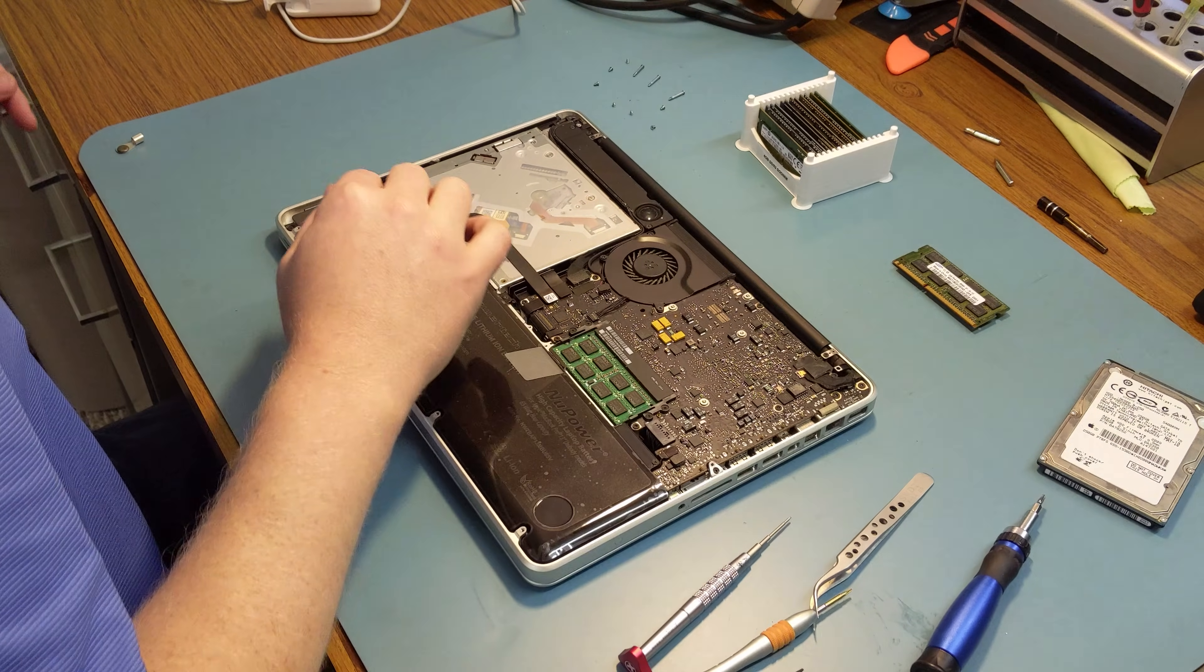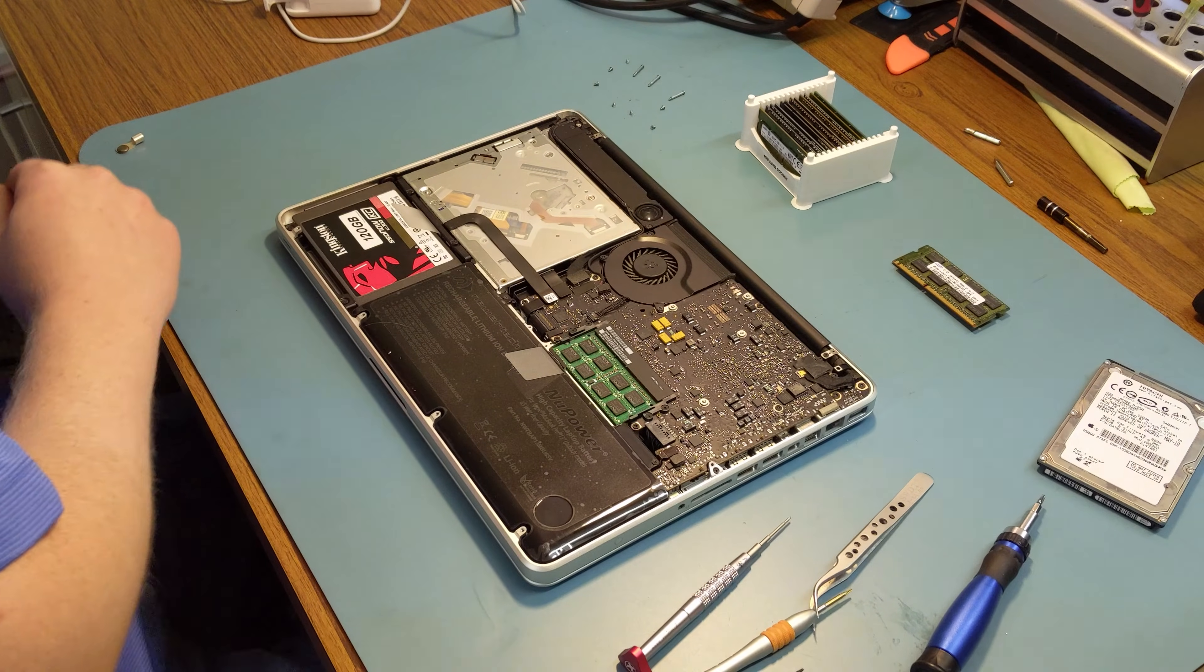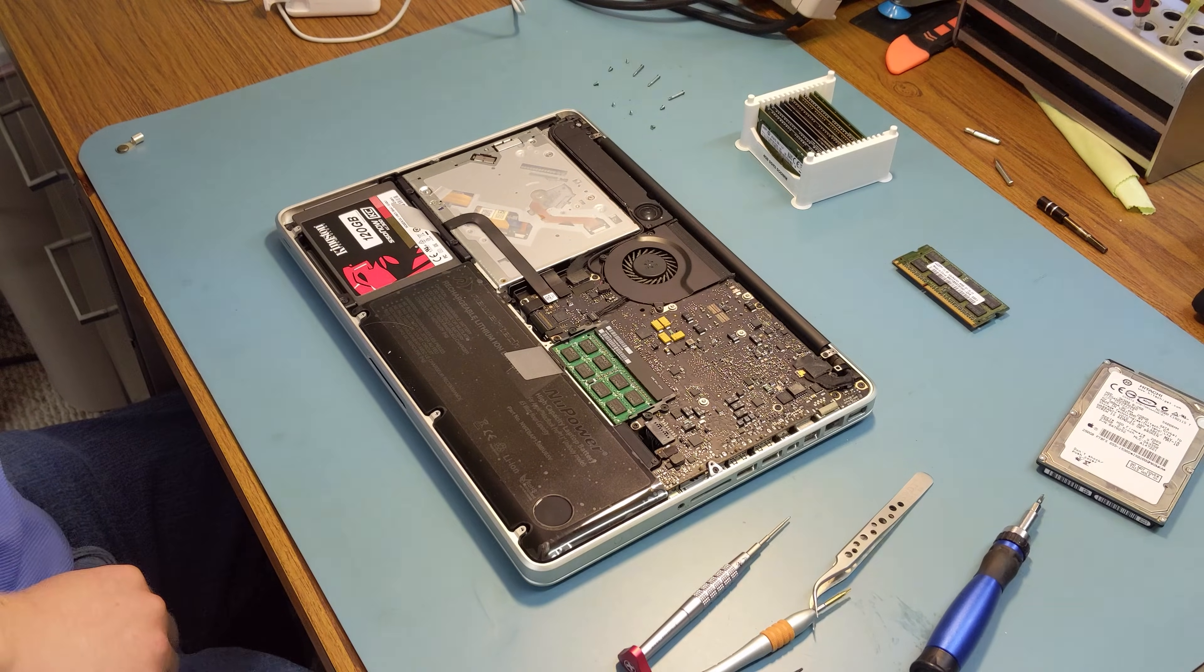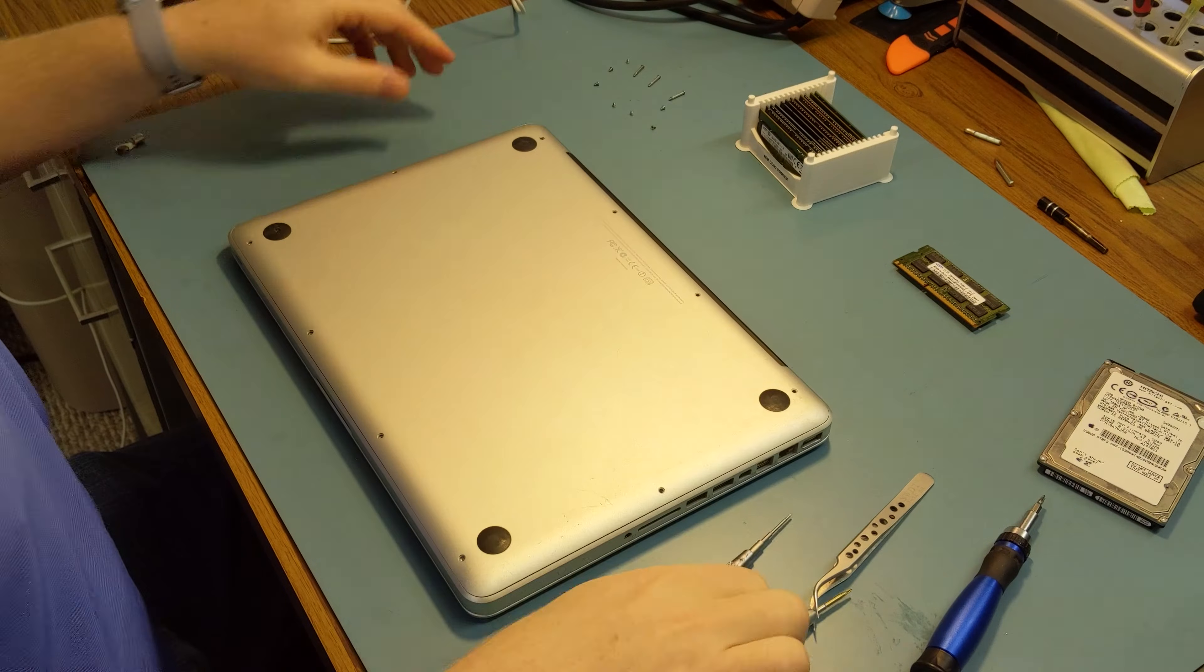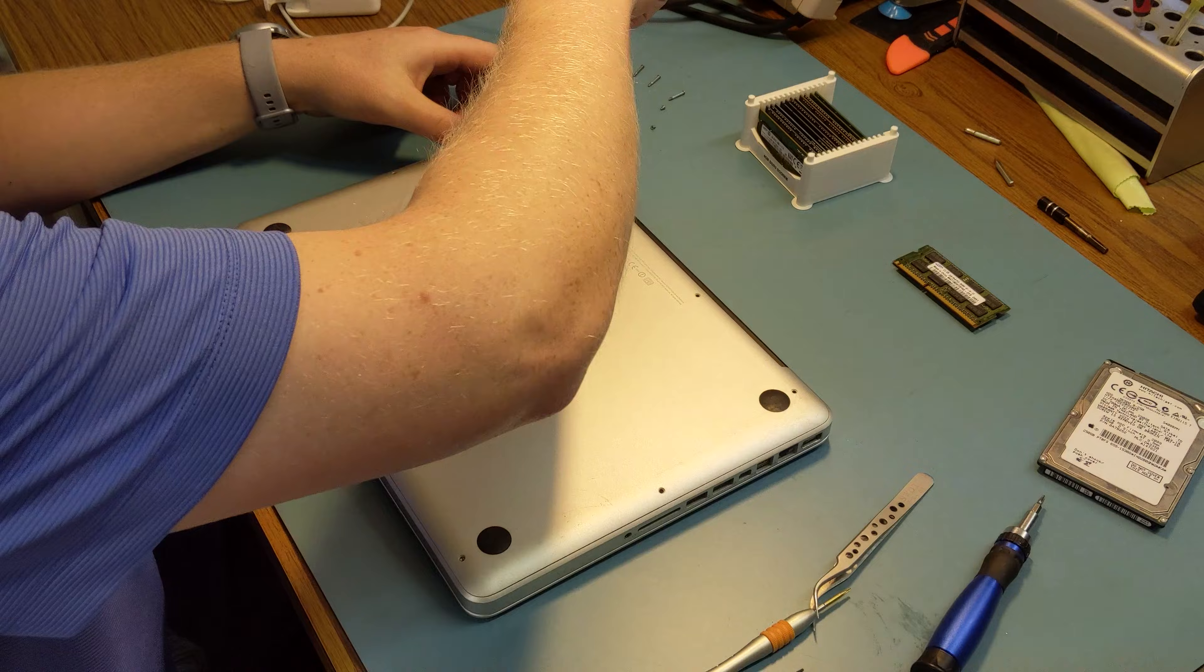We'll reconnect the battery. Now we'll replace the bottom cover along with all of its screws.